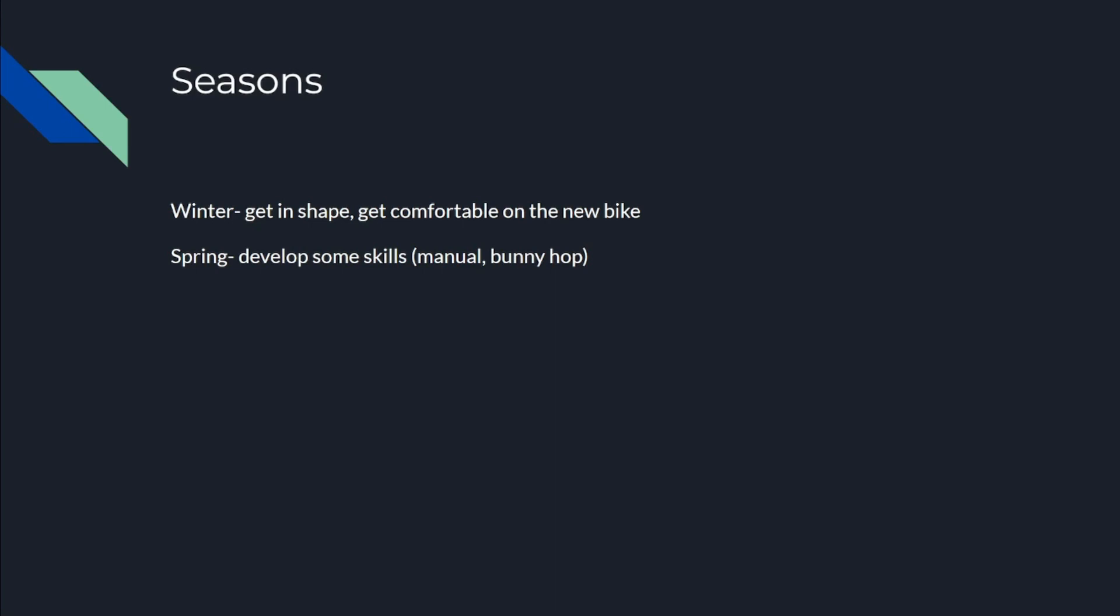Let's see if I can get around that problem because if I can manual, I think the bunny hop will come very quickly, hopefully.